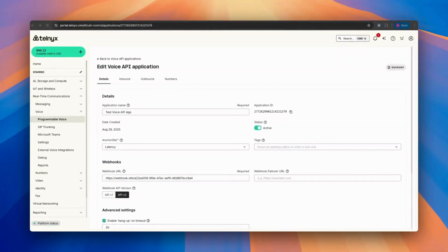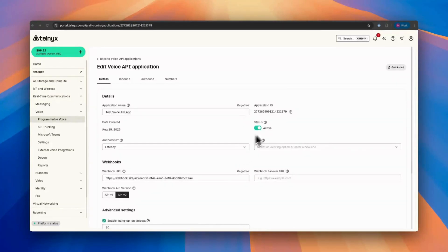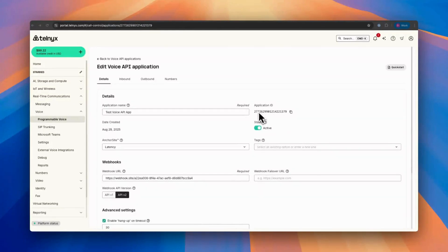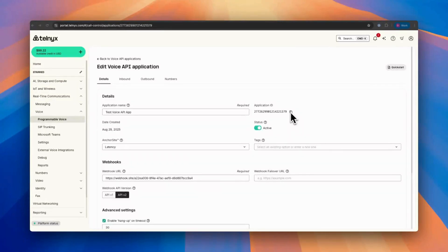Here it is. This is how we set up our first voice API application within just a few seconds. You can copy this application ID to use in your voice API commands.